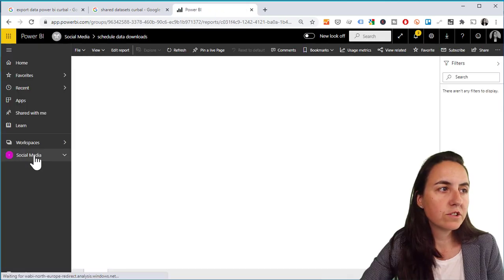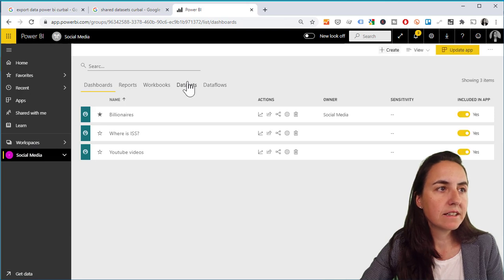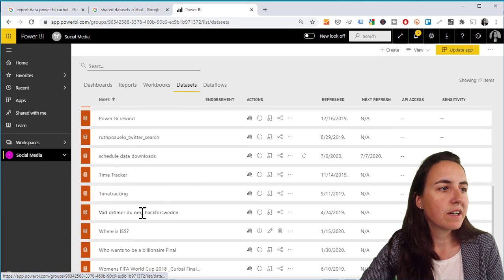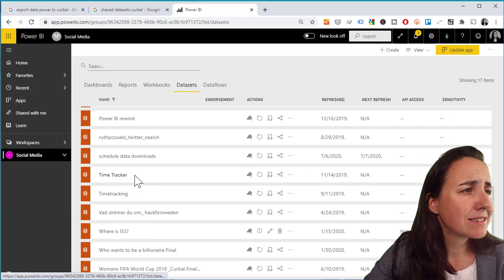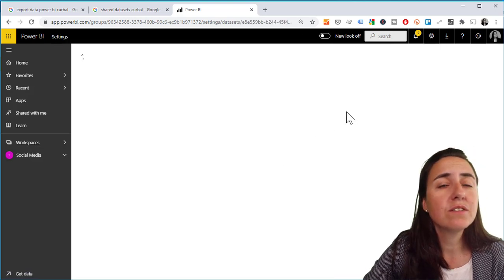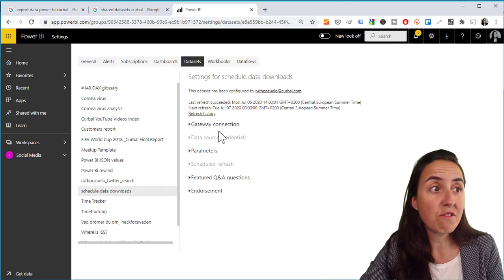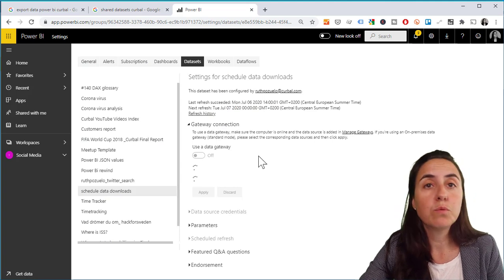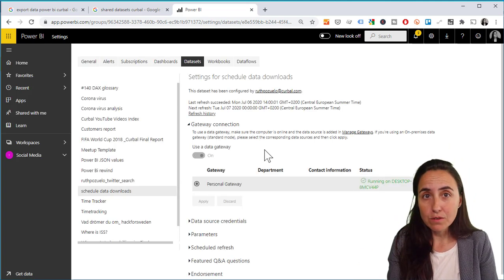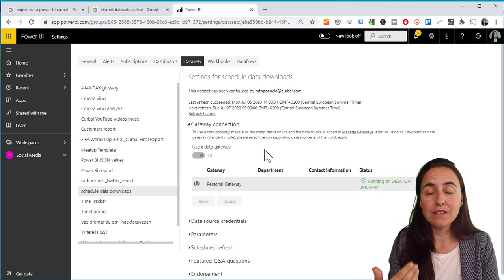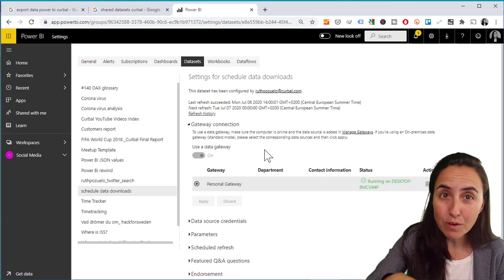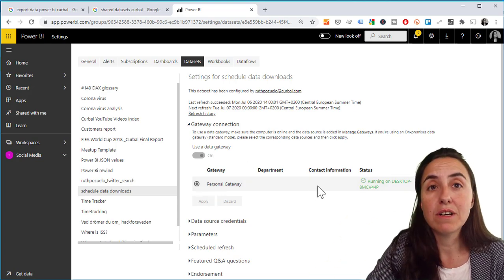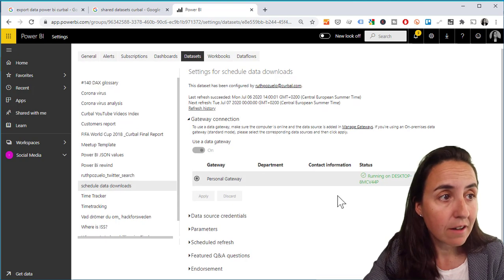You go to social media datasets, you'll find your dataset which is schedule data downloads, and now you need to schedule refresh this. So depending on the source that you're using, you'll need a gateway or not. If you're saving data to your computer, you need the on-prem personal gateway. So you have to install it and have it running.